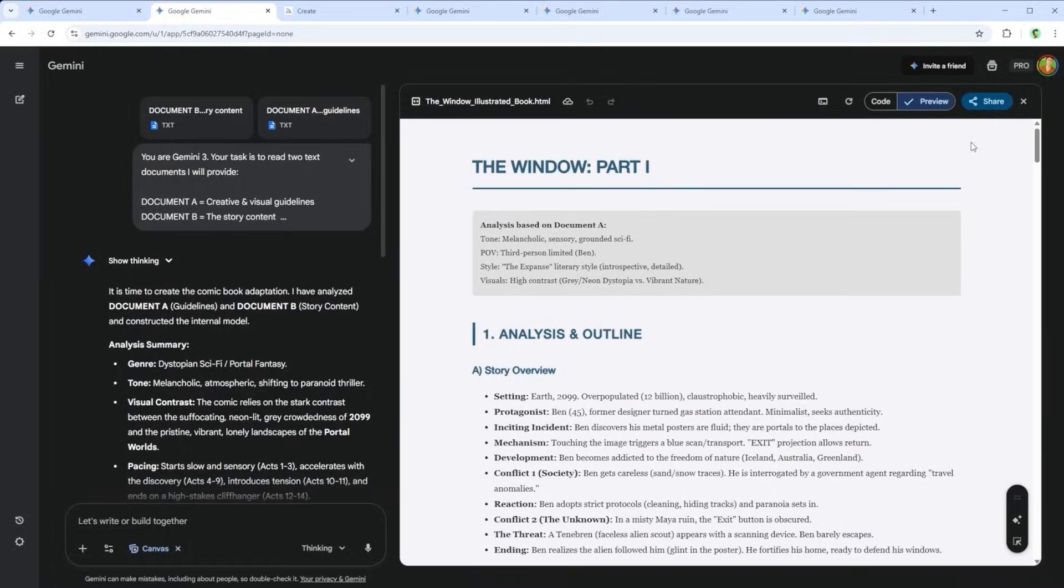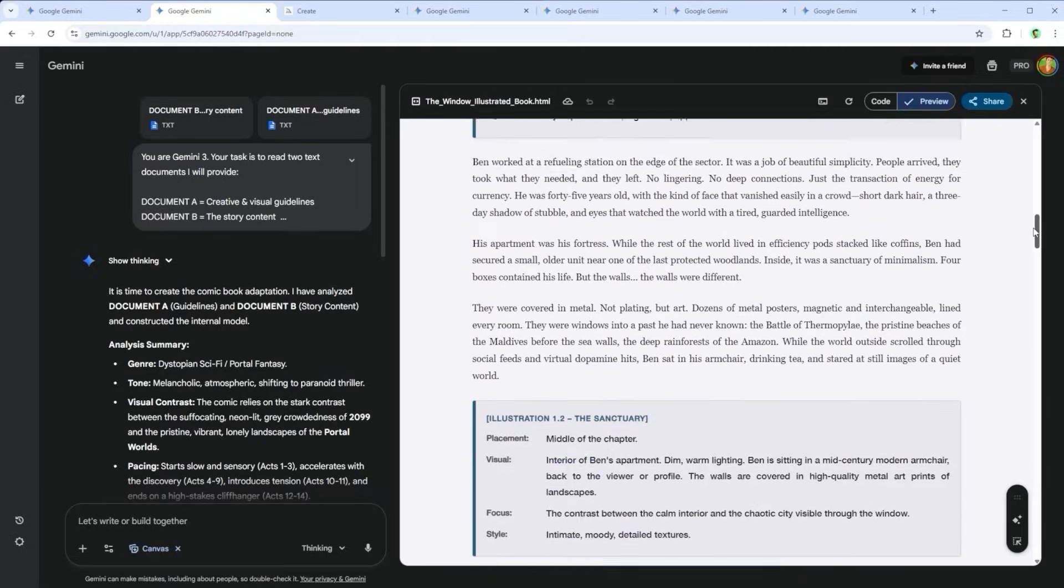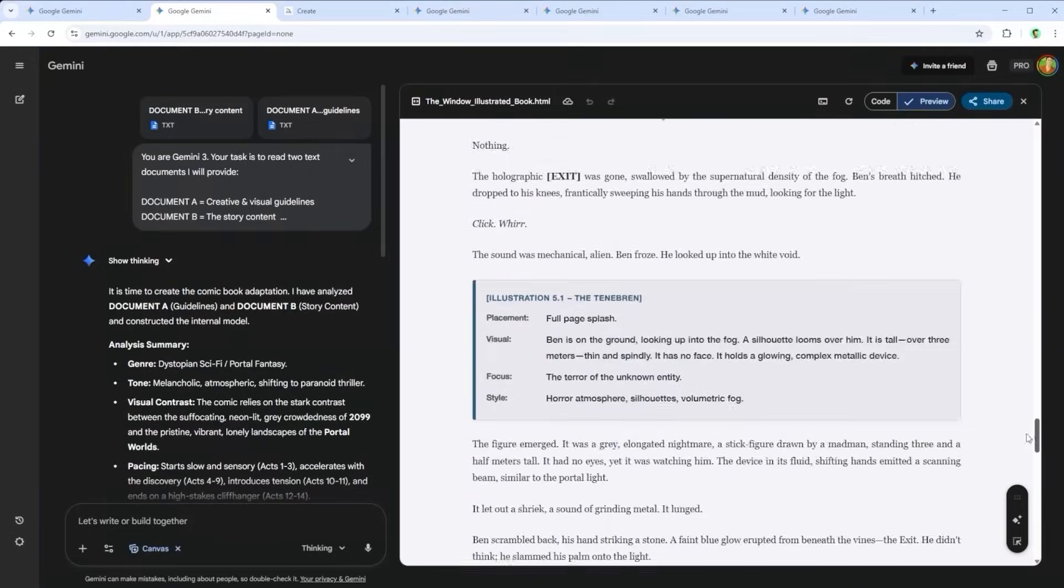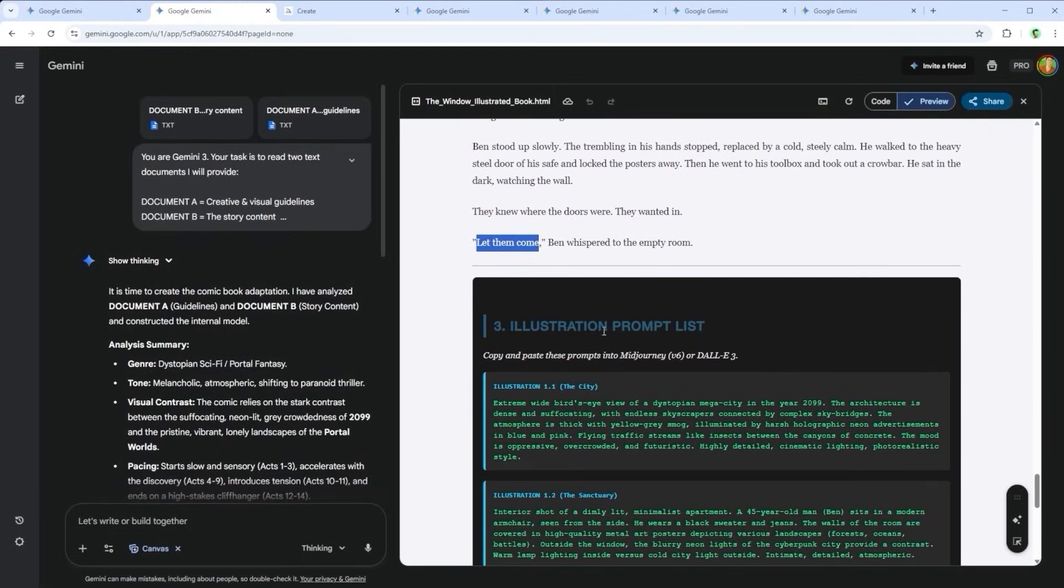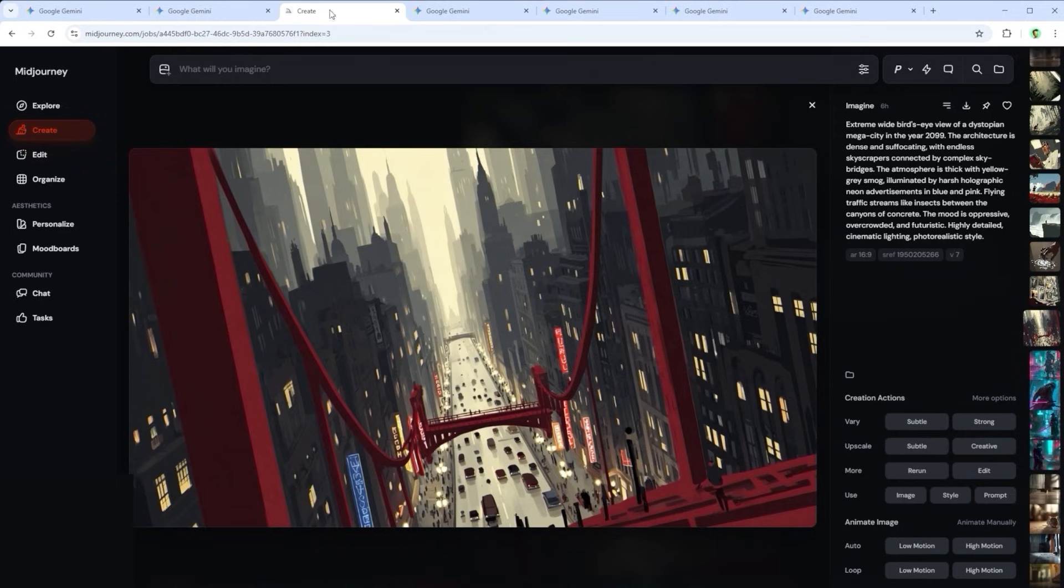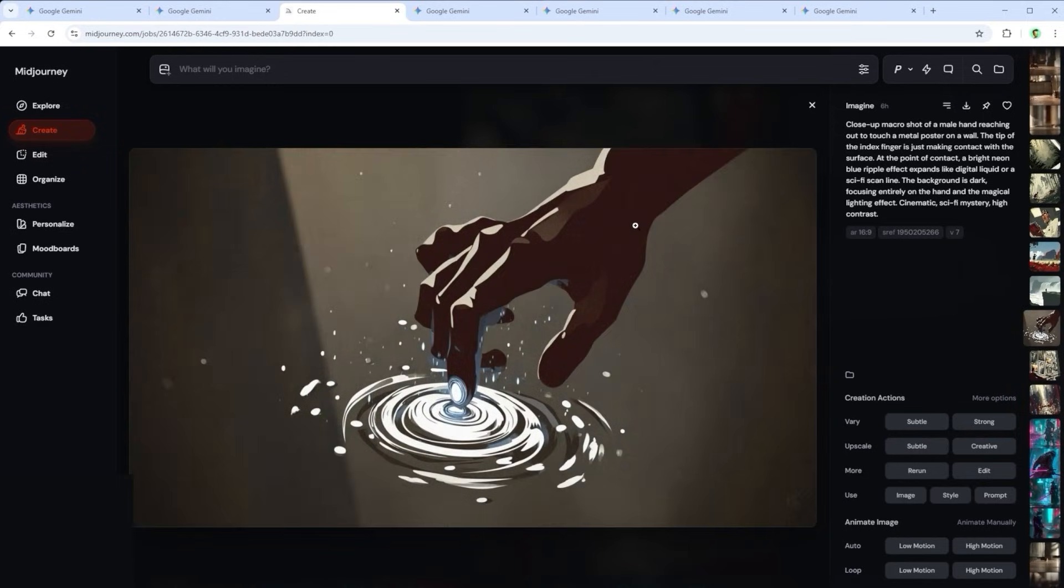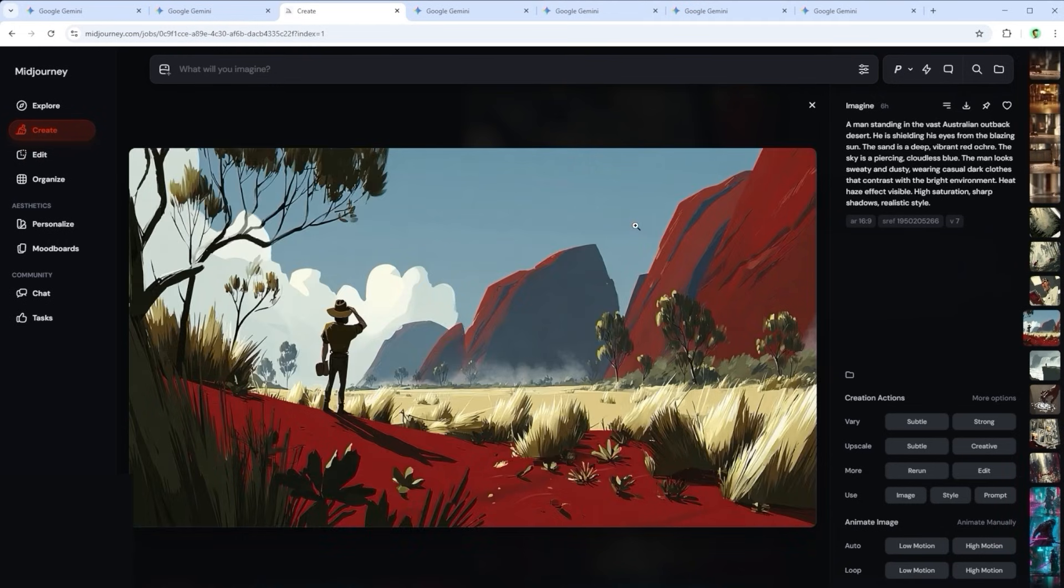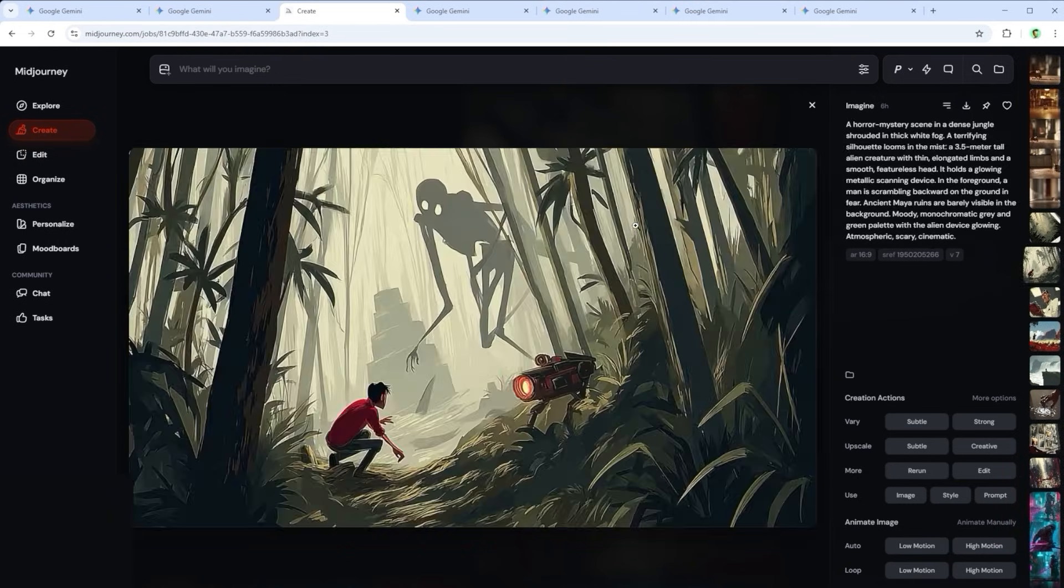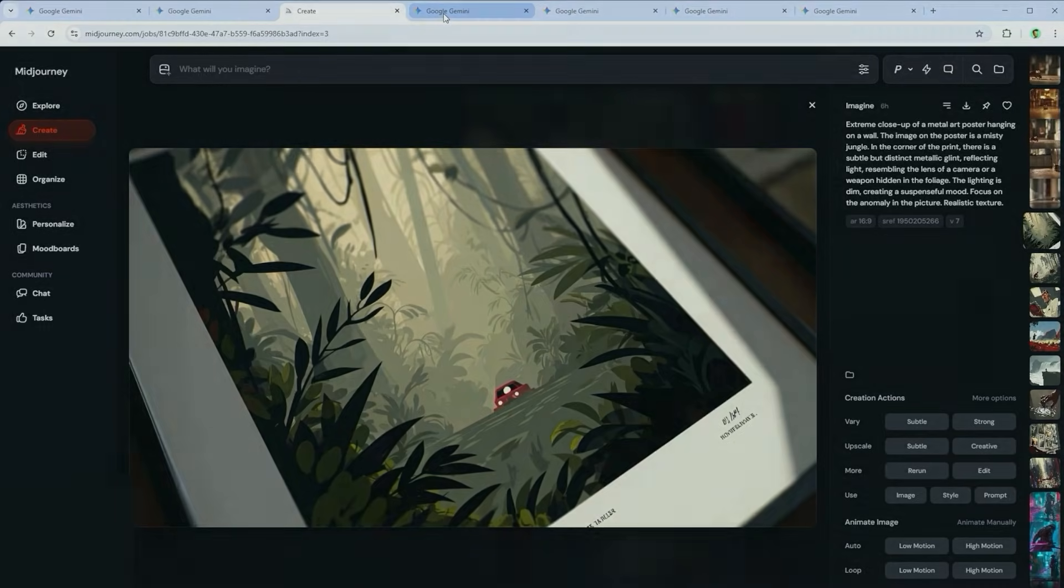What you see here on the right is the condensed version of that story. Ending with the line, Let them come. Below it, marked in green, are the suggested prompts. Once passed through Mid-Journey, these prompts turn into a visual narrative. Gemini not only distilled the story with clarity and precision, but also added guidance for how the illustrations should evolve page by page.